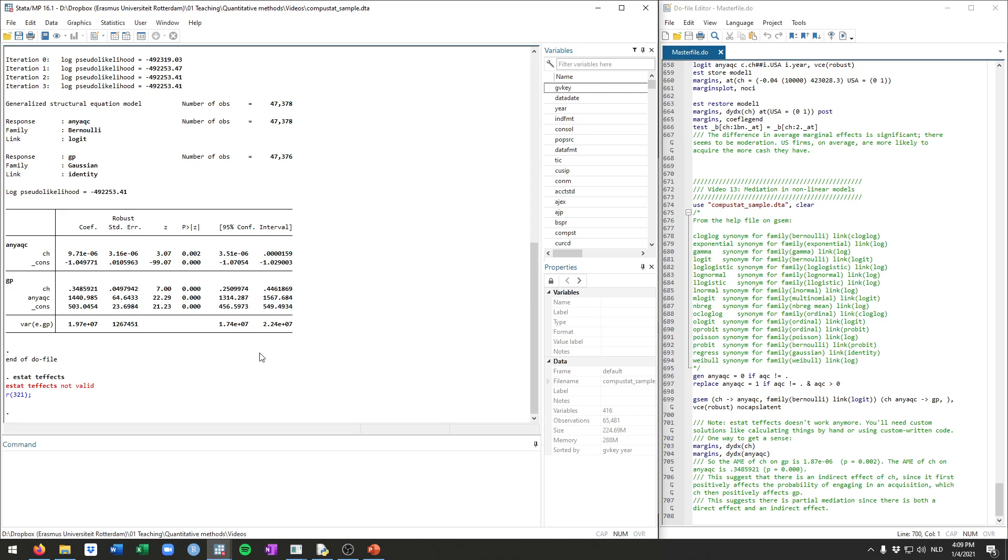In this case, because in the logit model, there is no longer one direct effect of cash on acquisitions. We've seen that it depends on the value of cash. Still, a way to do this, in a kind of sensible and straightforward way, is to calculate the average marginal effects.